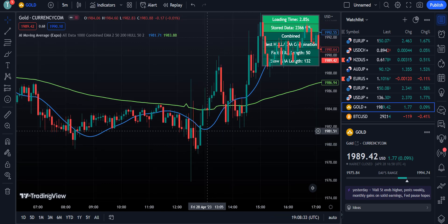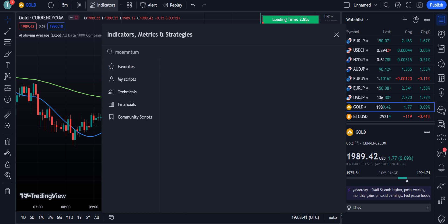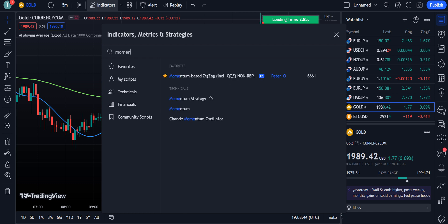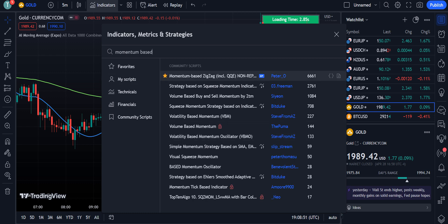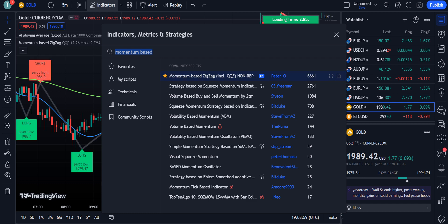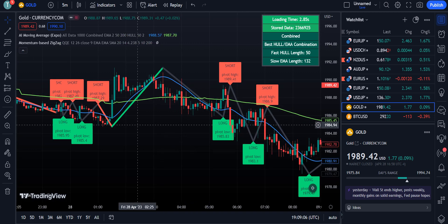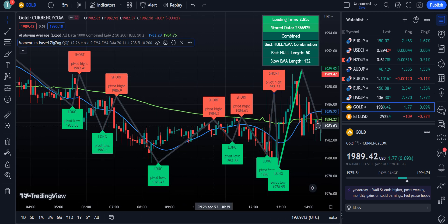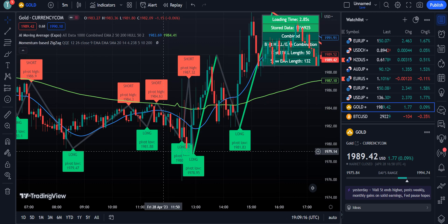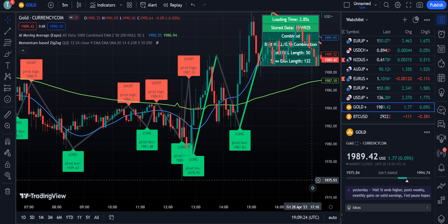Before seeing how these lines work, we will add another indicator: the Momentum-Based ZigZag, by PeterO. Around 6,661 traders are using this indicator — simply click on it to apply it to your chart. This indicator shows zigzag lines that essentially display the momentum of the market, indicating how to enter trades for short or long positions and showing exact trend reversals.